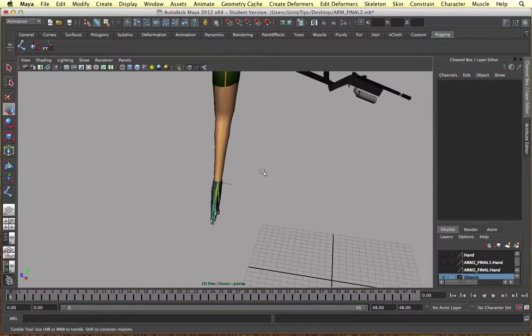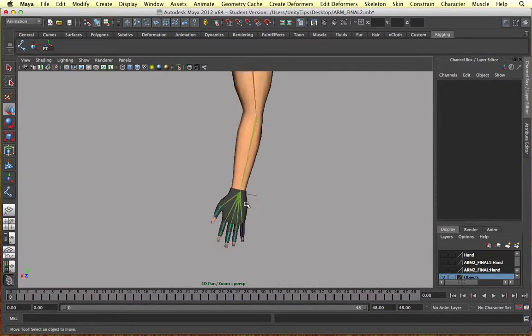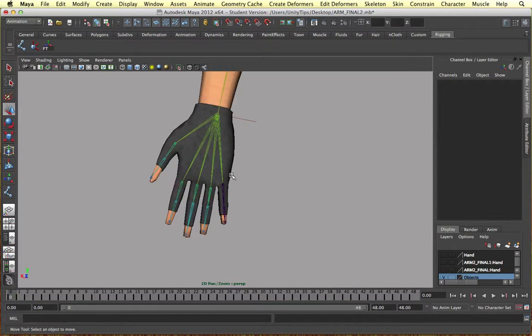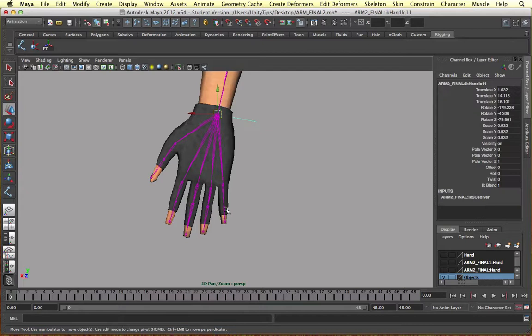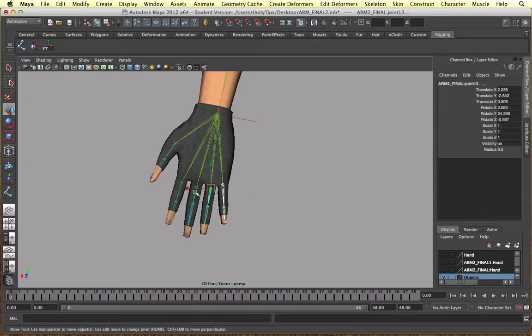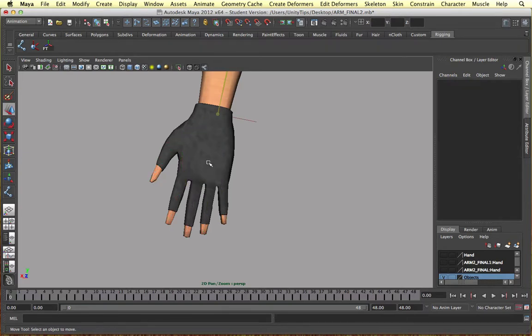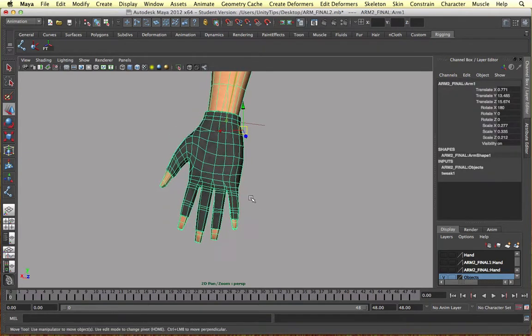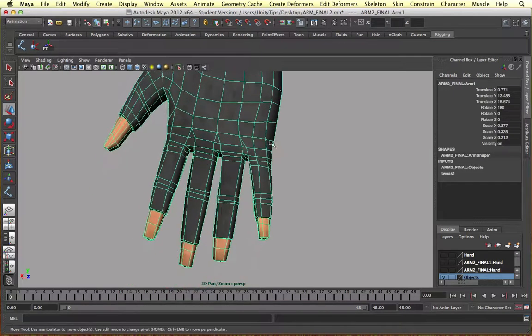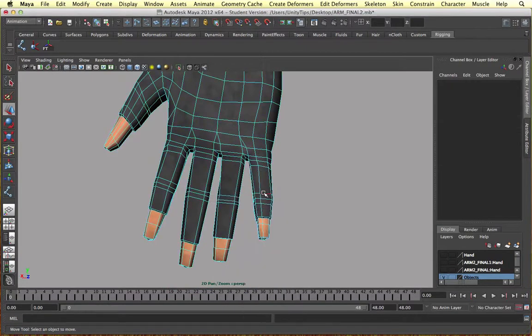Alright, in this video I want to rewind for a bit and stop using these bones and we're going to create set driven keys. In the previous videos we used IK handles on each of the fingers, but I've realized it's not the best thing in this situation. All we want to do is curl the fingers in and to do that we just need to add a little bit more detail and add a couple more bones.